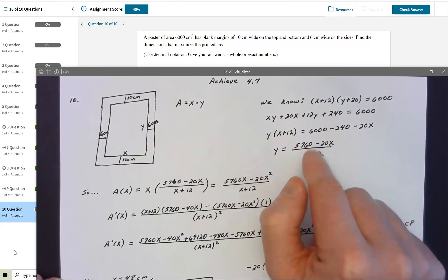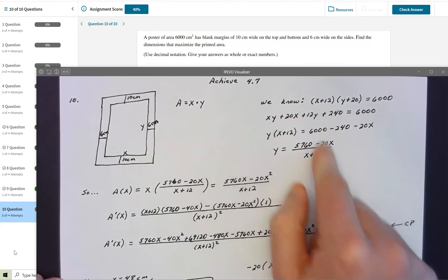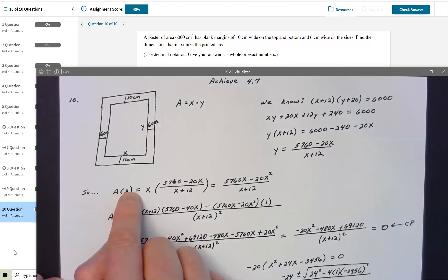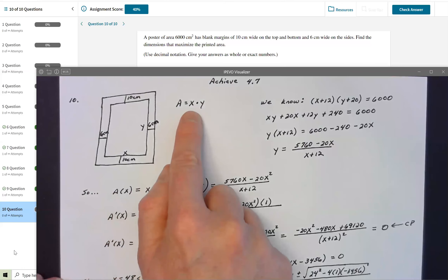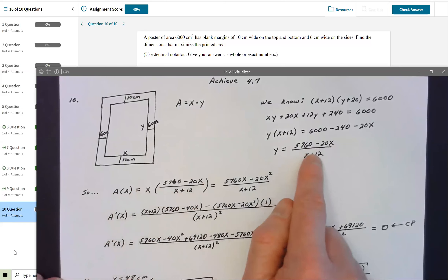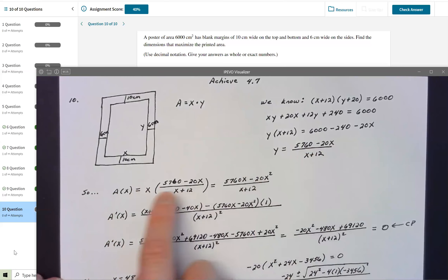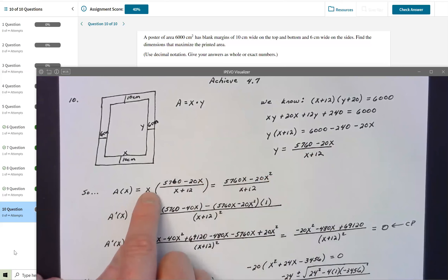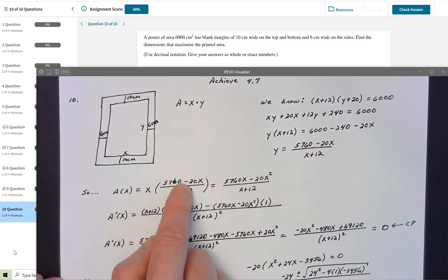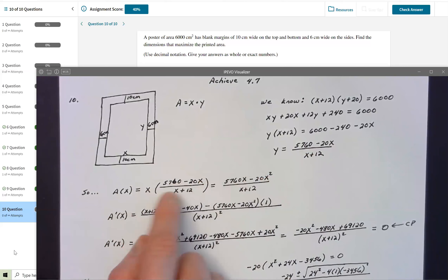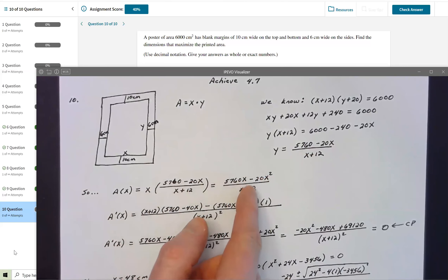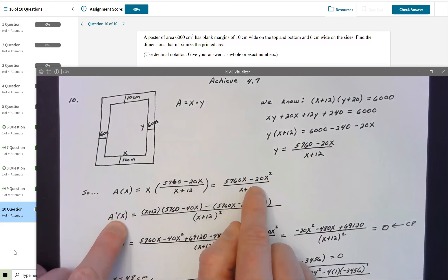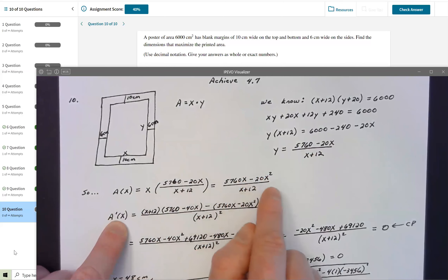Now I can write the area function solely in terms of X: A = X · Y = X · (5760 − 20X) / (X + 12). I distributed X through the numerator to get A = (5760X − 20X²) / (X + 12), which avoids having to use the product rule and quotient rule together. Now I take the derivative and find where it equals zero.